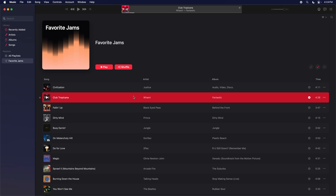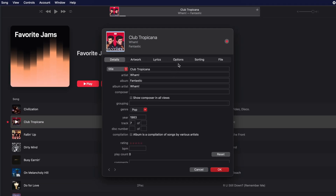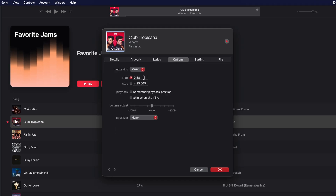If you're an audiophile, or have OCD, you can even be as granular as you like, so you start or stop on that perfect beat.